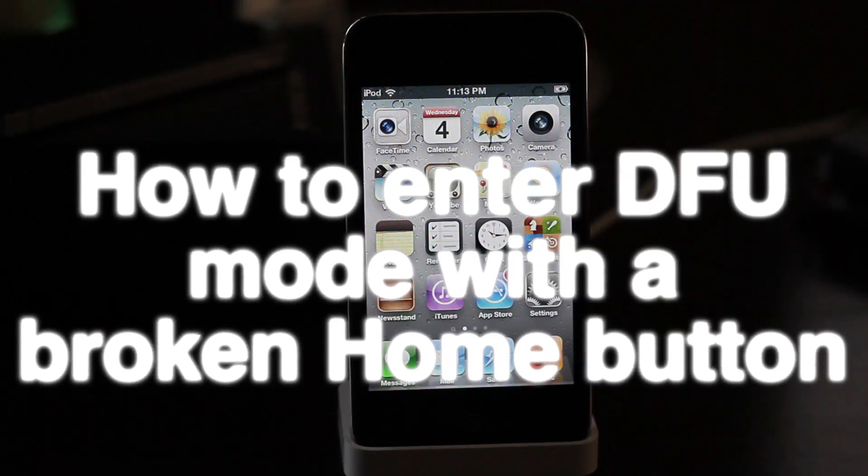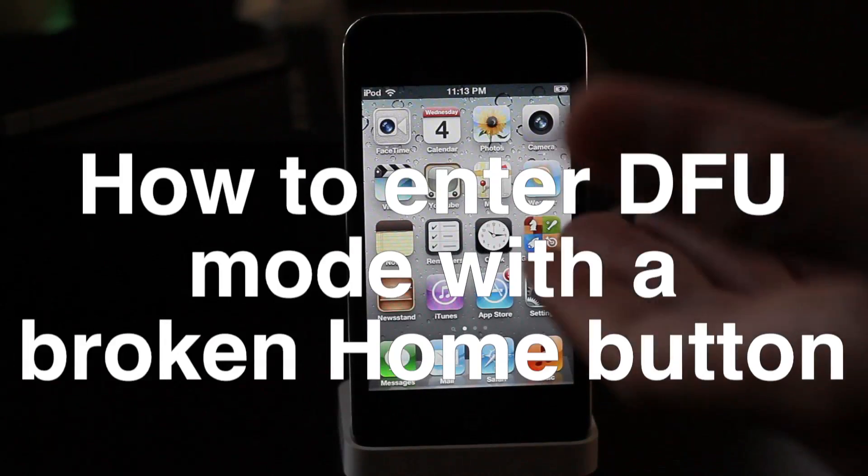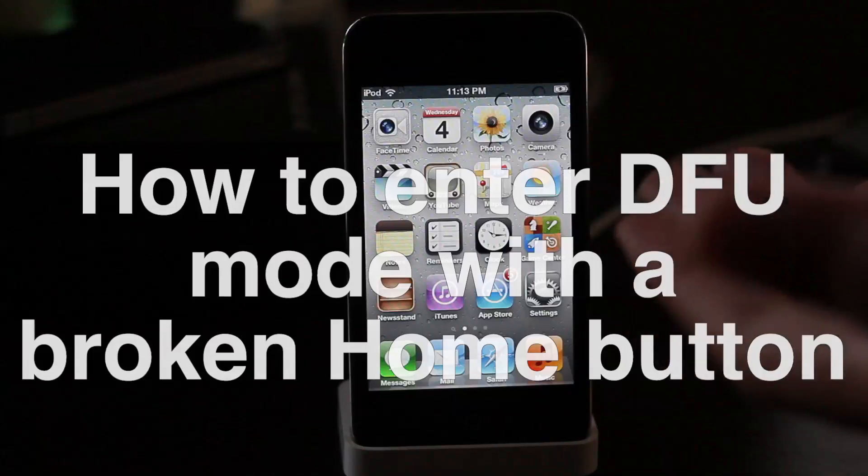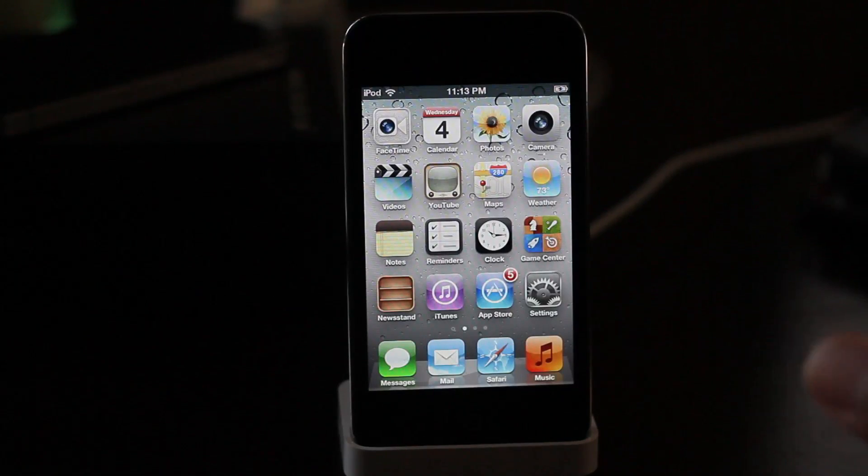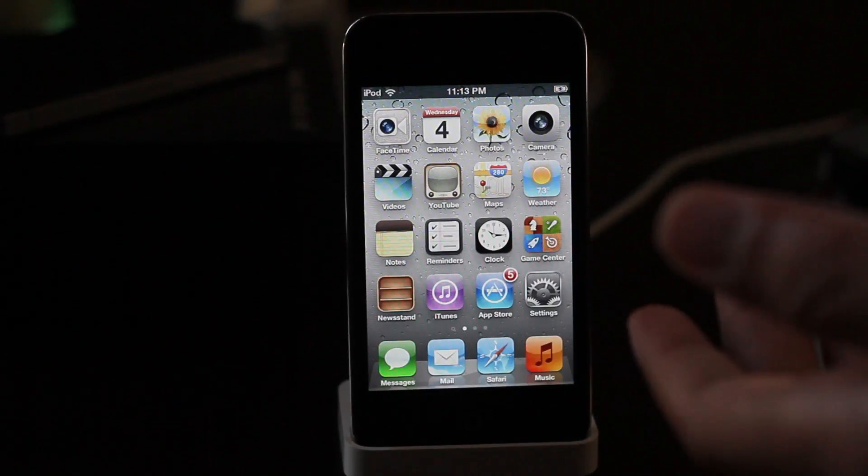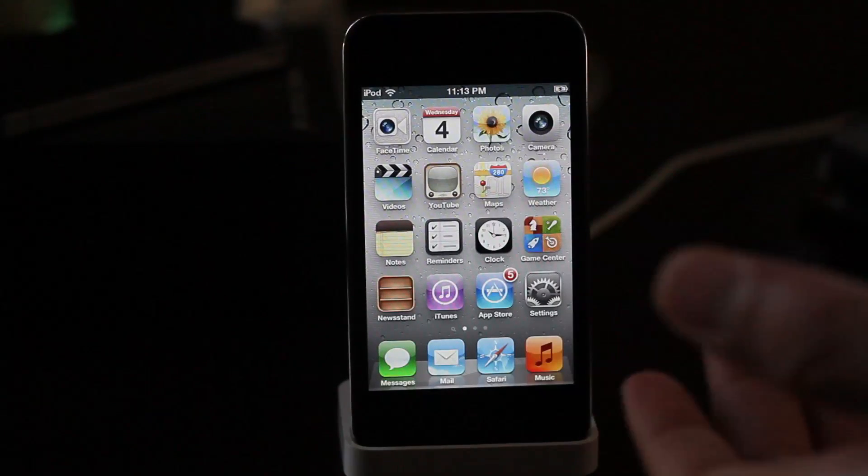So you have a broken home button on your device. How do you get into DFU mode so that you can perform a jailbreak on the device when your home button is broken?